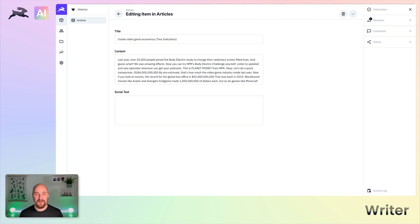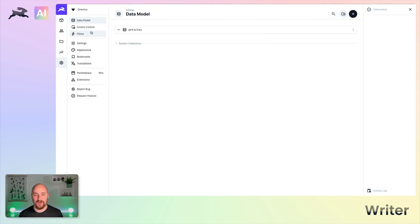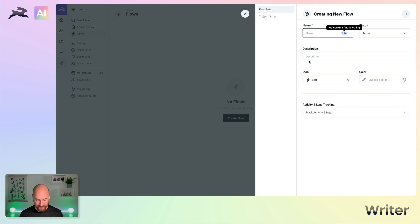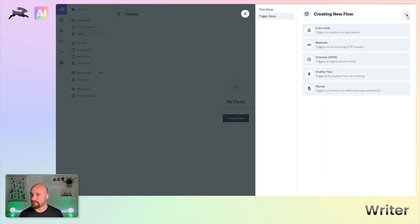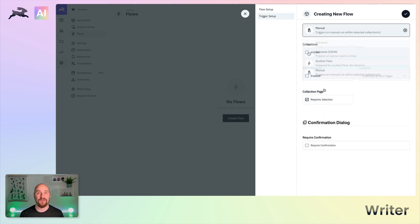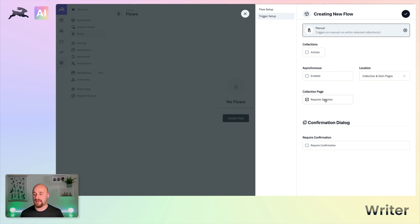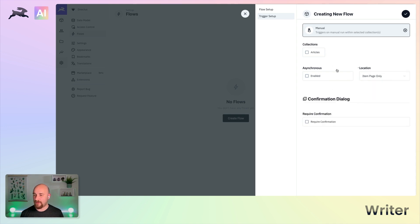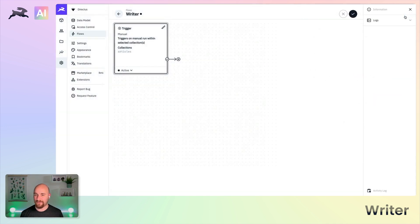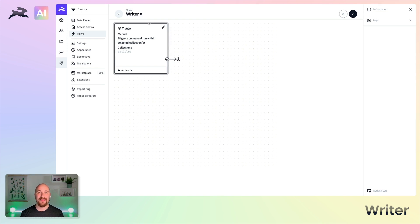So let's go ahead and create a new flow and we'll call this writer. We're going to do this based on a manual flow trigger. So you click a button in the sidebar. We'll make that available on the article item pages.